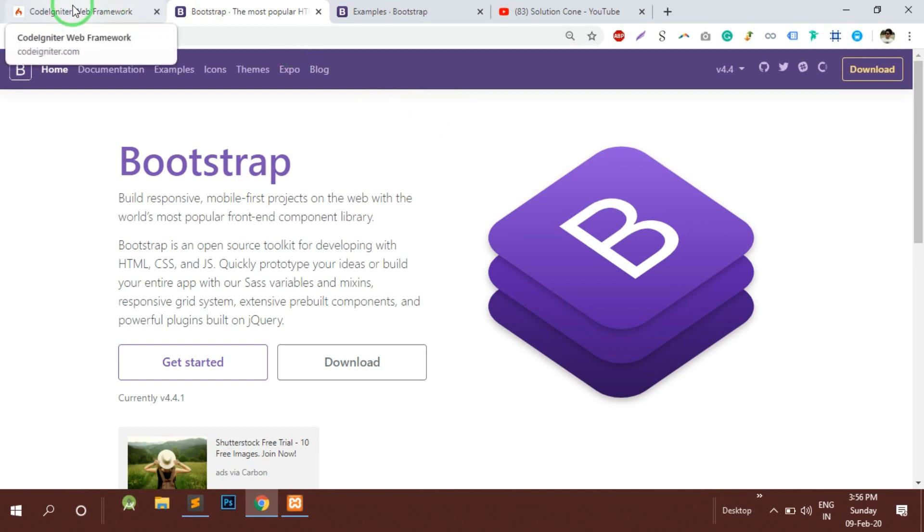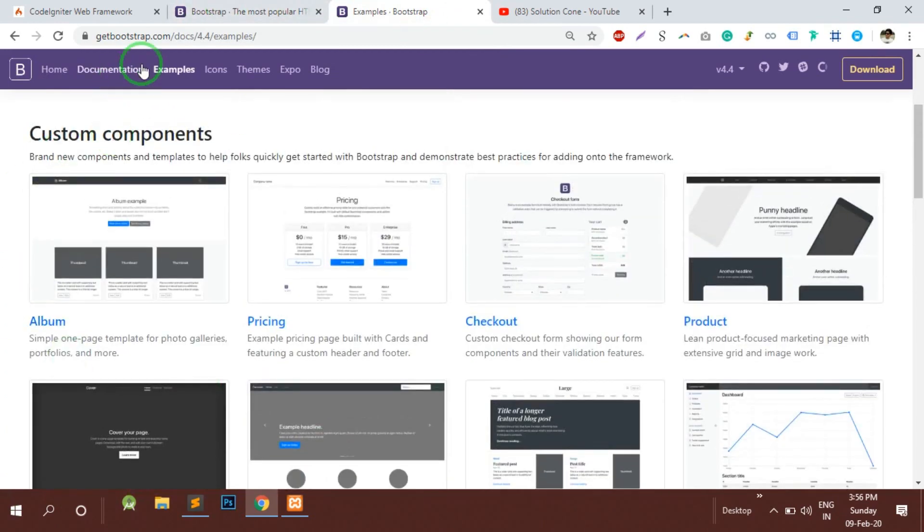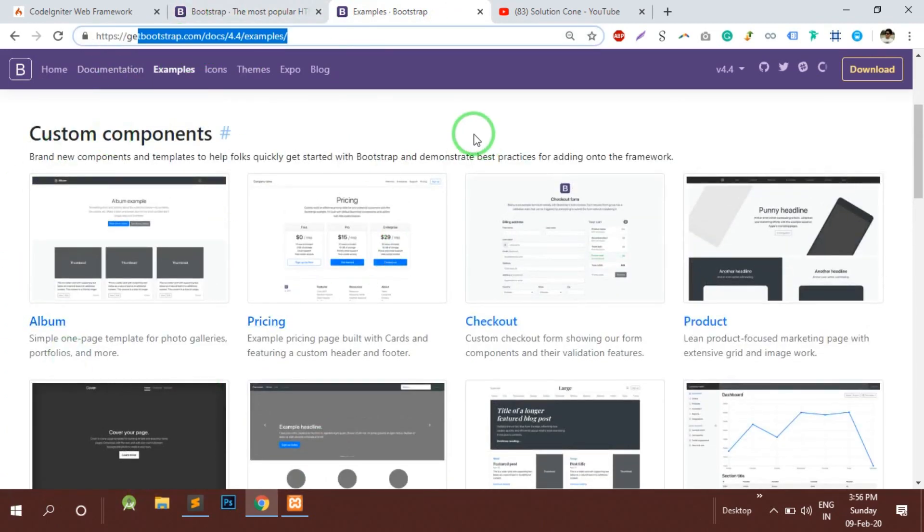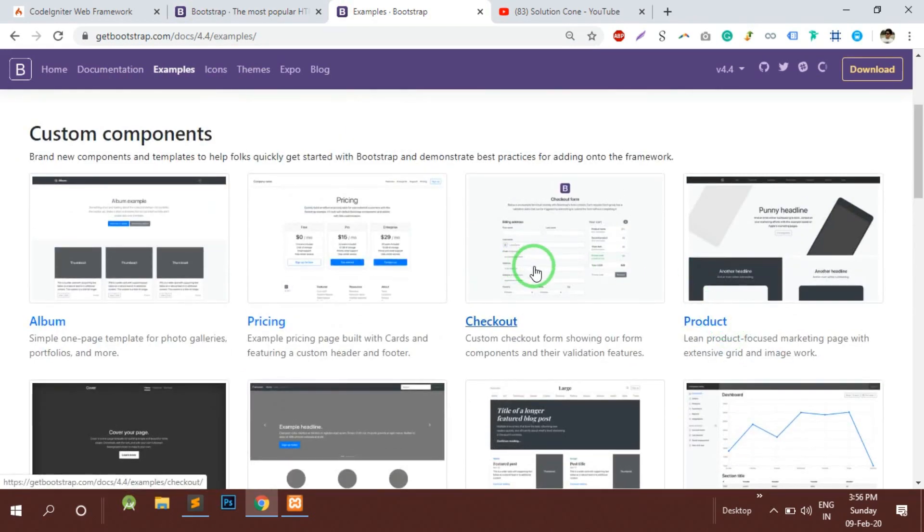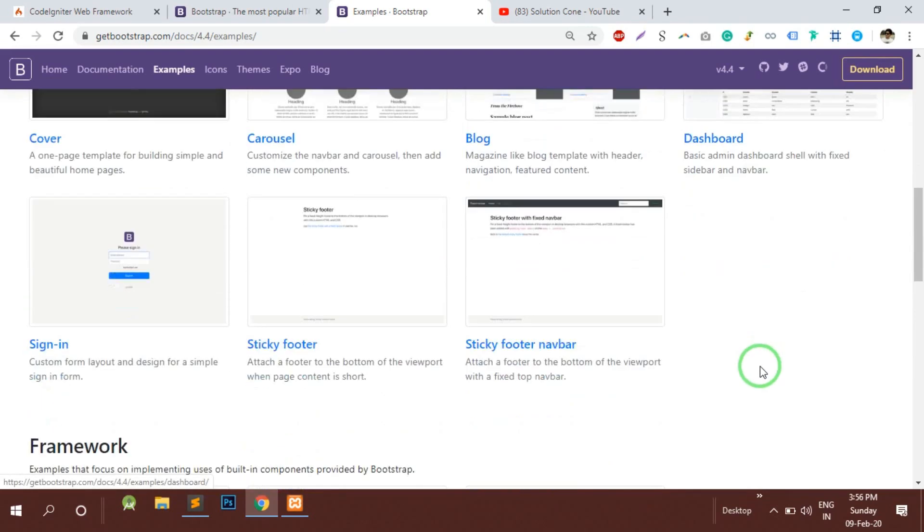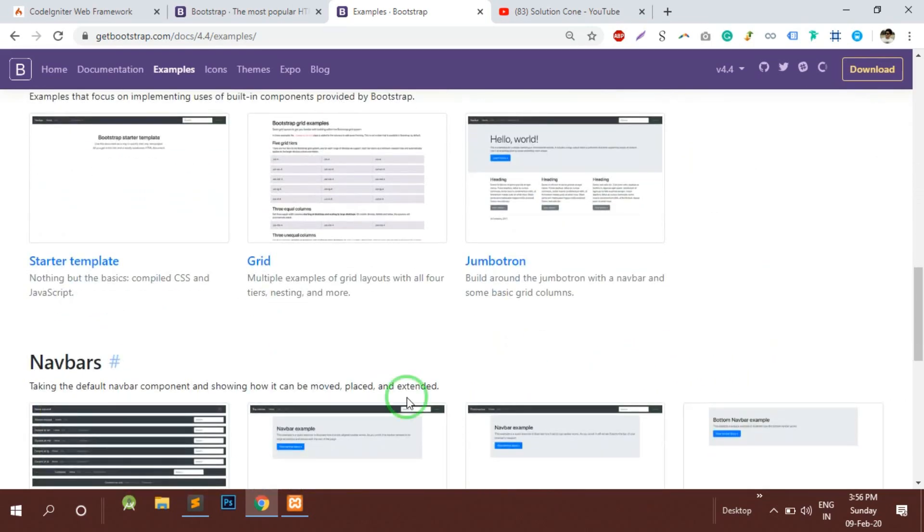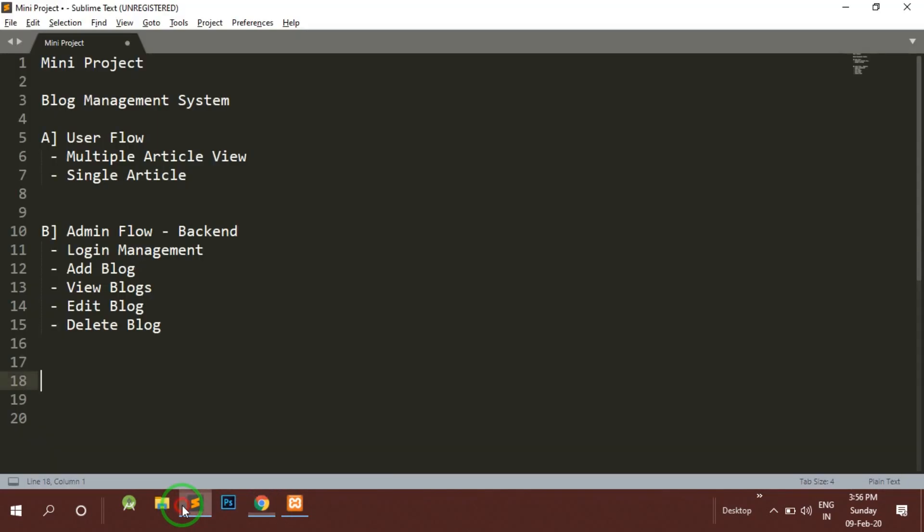In Bootstrap's official website they have some pre-built starter templates so we'll use any one of those for our project and accordingly we'll be making this mini project.